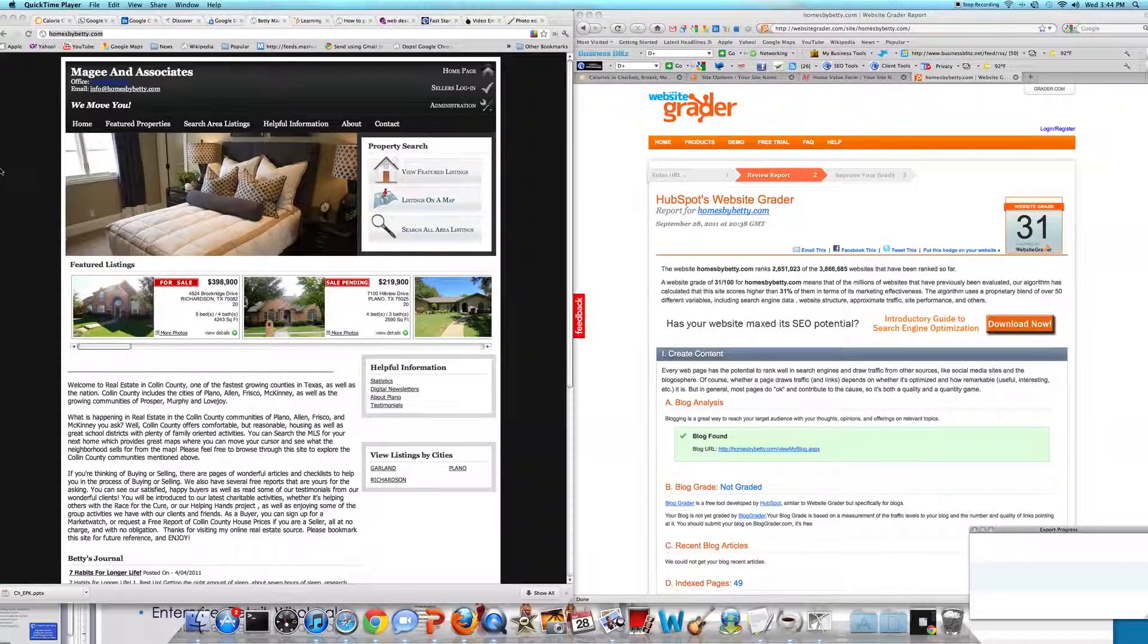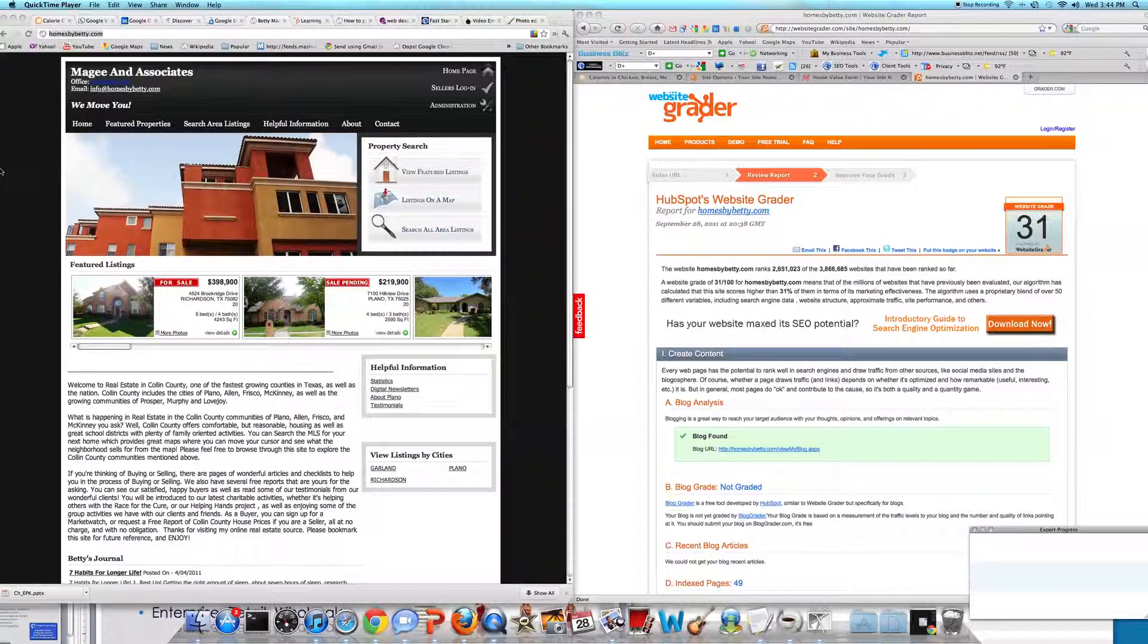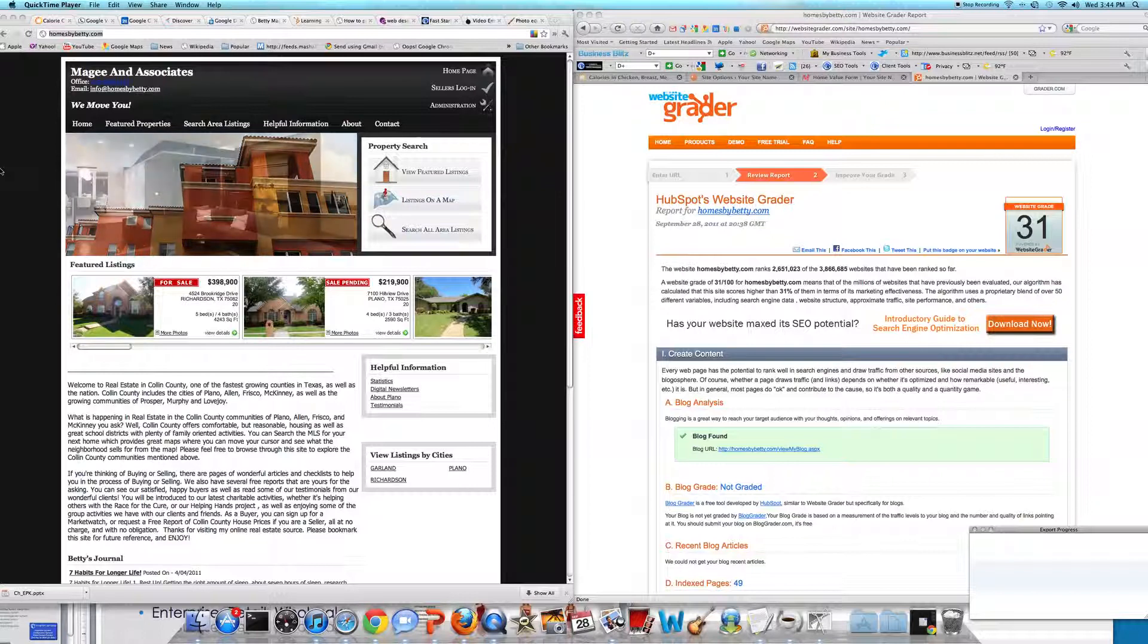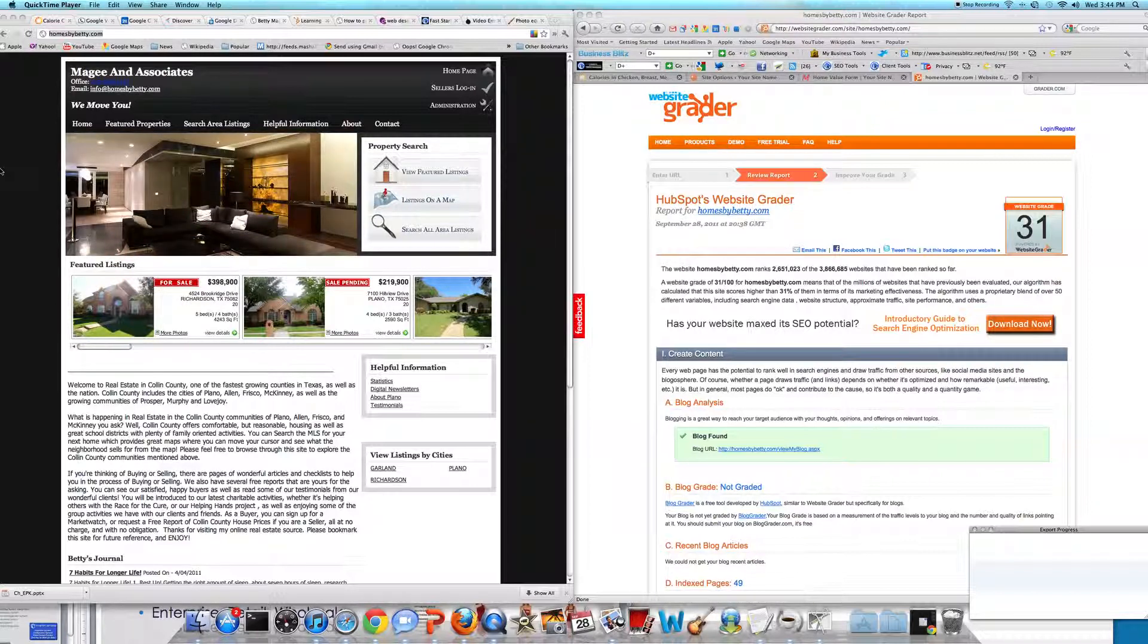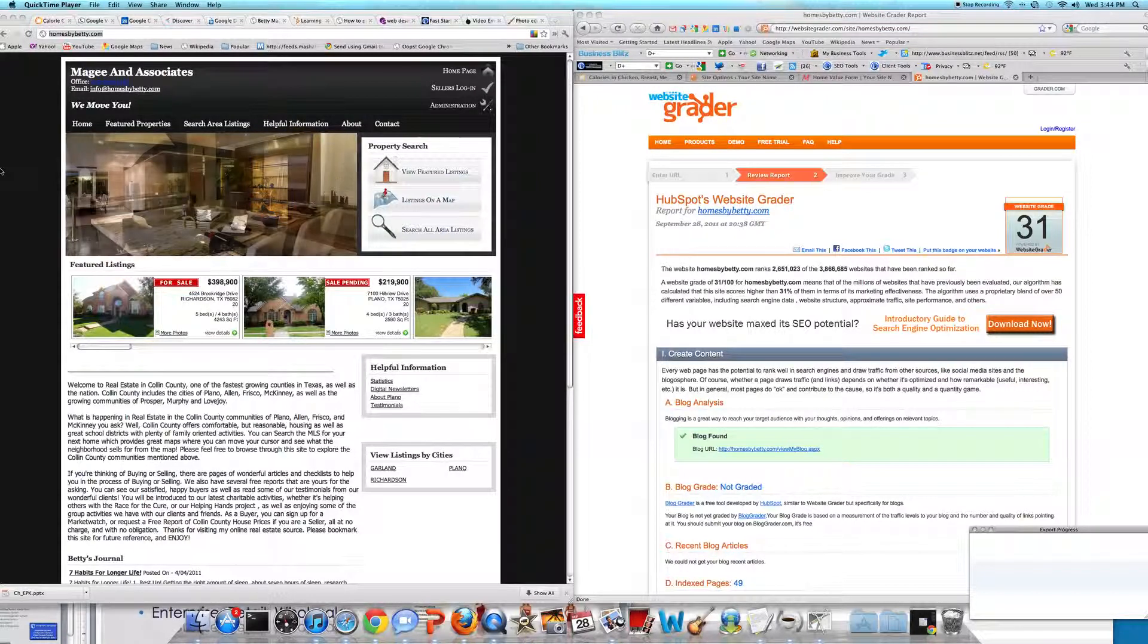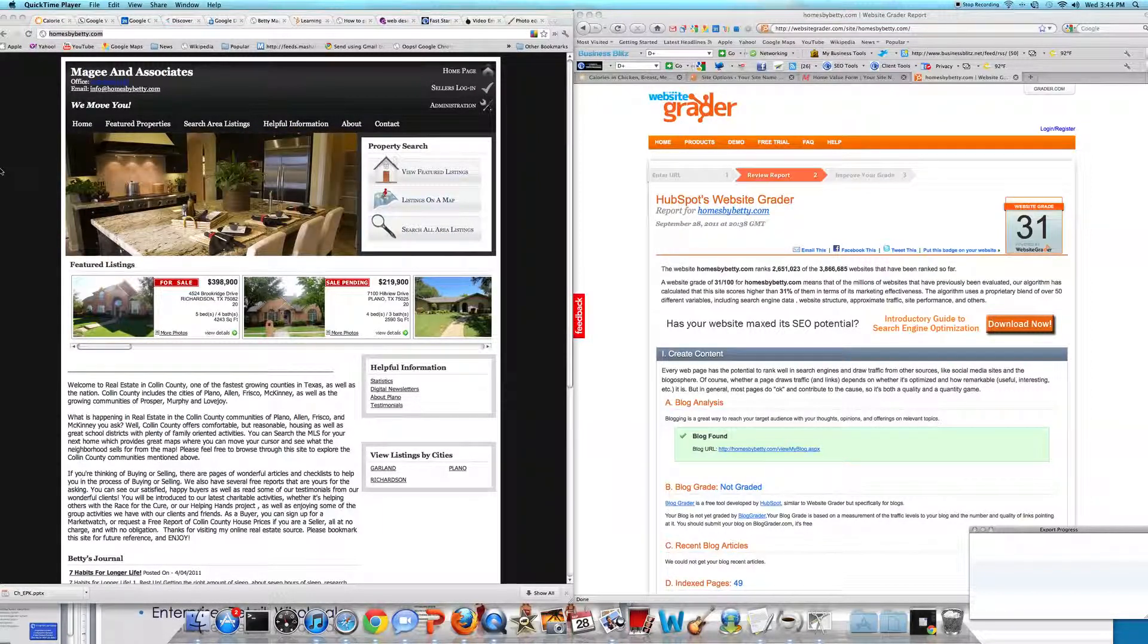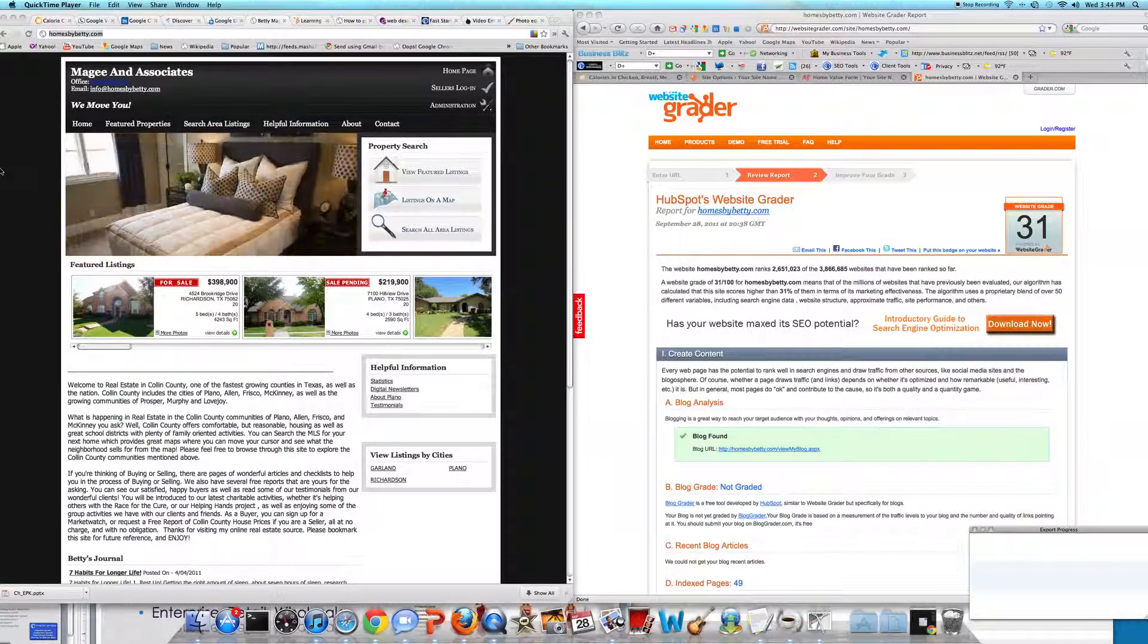Hello, this is Jennifer Bagley with CI Web Group and we're going to be doing a website review on a new client of ours. We have Miss Betty McGee and her website homesbybettie.com. We have her website grade pulled up and she is actually just finishing up building her website on our CI website builder platform.